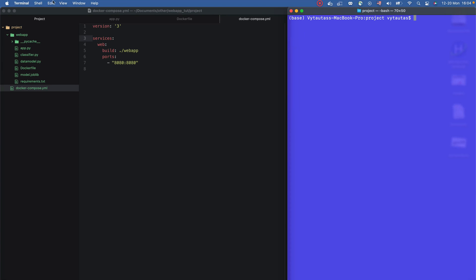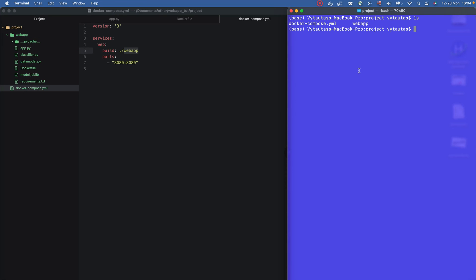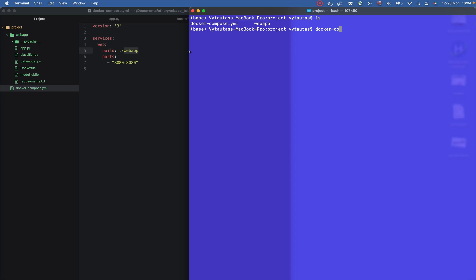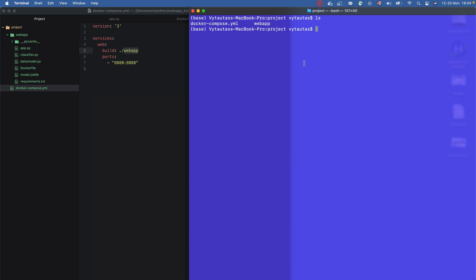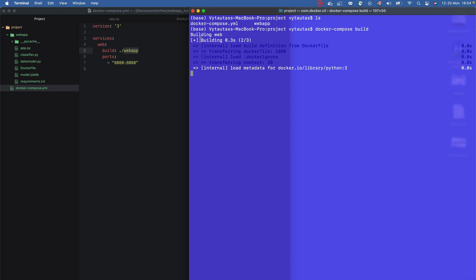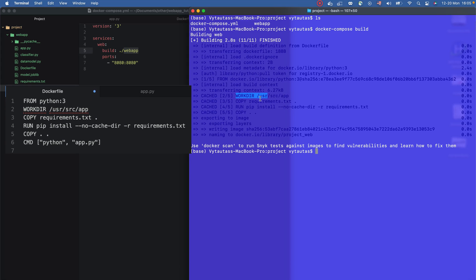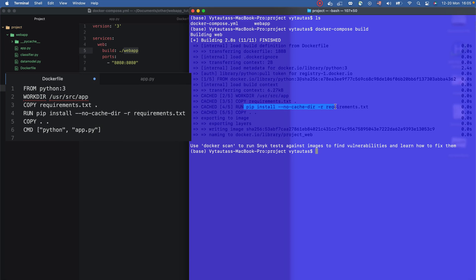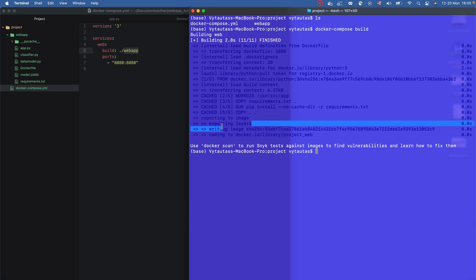We've defined the Dockerfile with instructions for building the web service, and the docker-compose.yaml which orchestrates our services. We just have a single service for demonstration purposes. Now we're ready to build our first Docker image. We run 'docker compose build'. It's building the web service — creating the working directory, copying requirements.txt, installing all dependencies, and copying everything to the image.